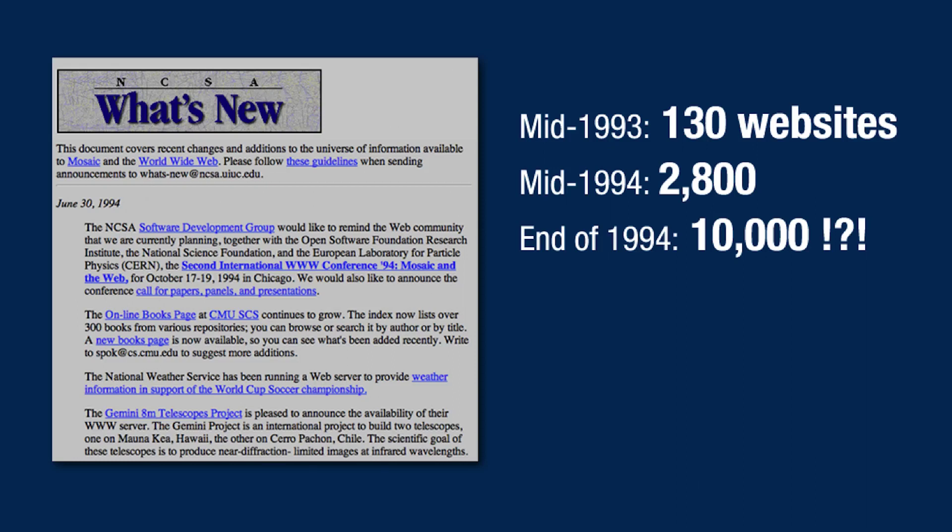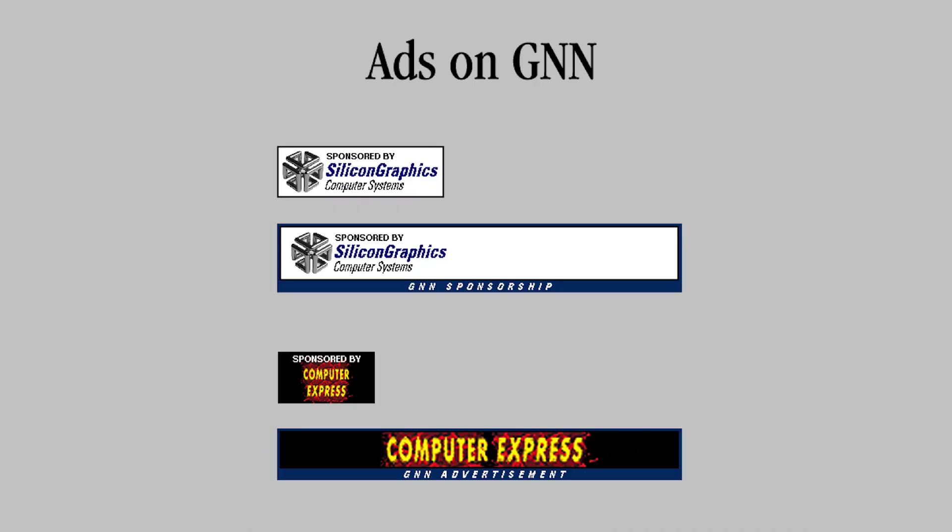One of the things that we publish is the NCSA What's New page, which is a list of every new web server each day. Now when we started, there were only 130 web servers in the world. They're saying by the end of this year there will be 10,000 websites, so it's growing really fast. Another thing that we're working on is how advertising works on a web page. We're ad-supported, including putting ads in a banner that says advertisement, so there's no question as to what it is.